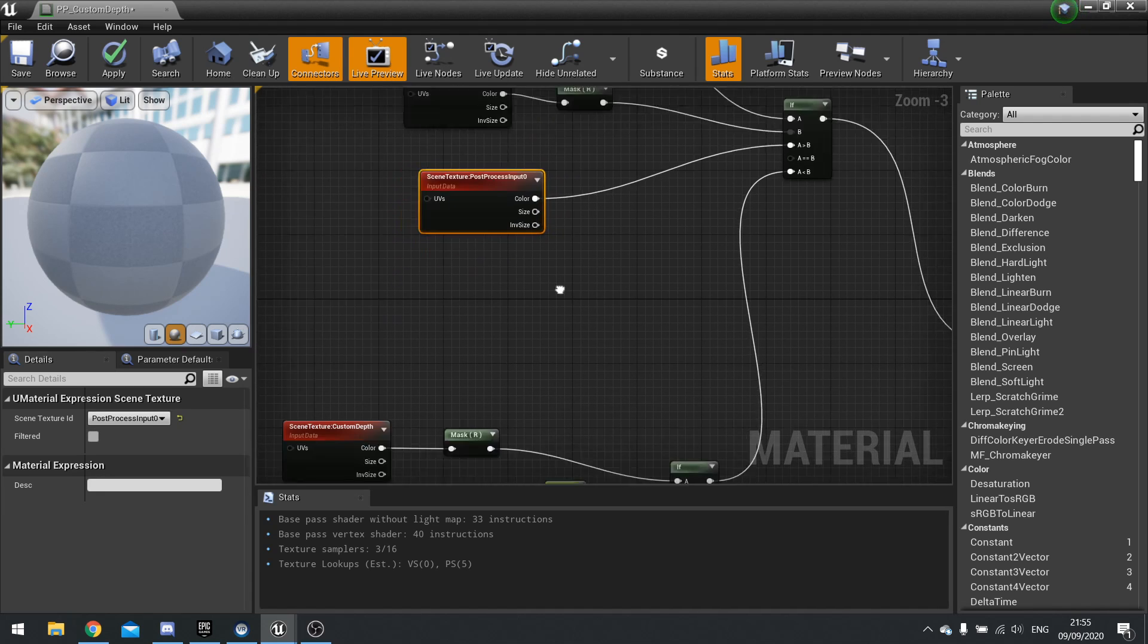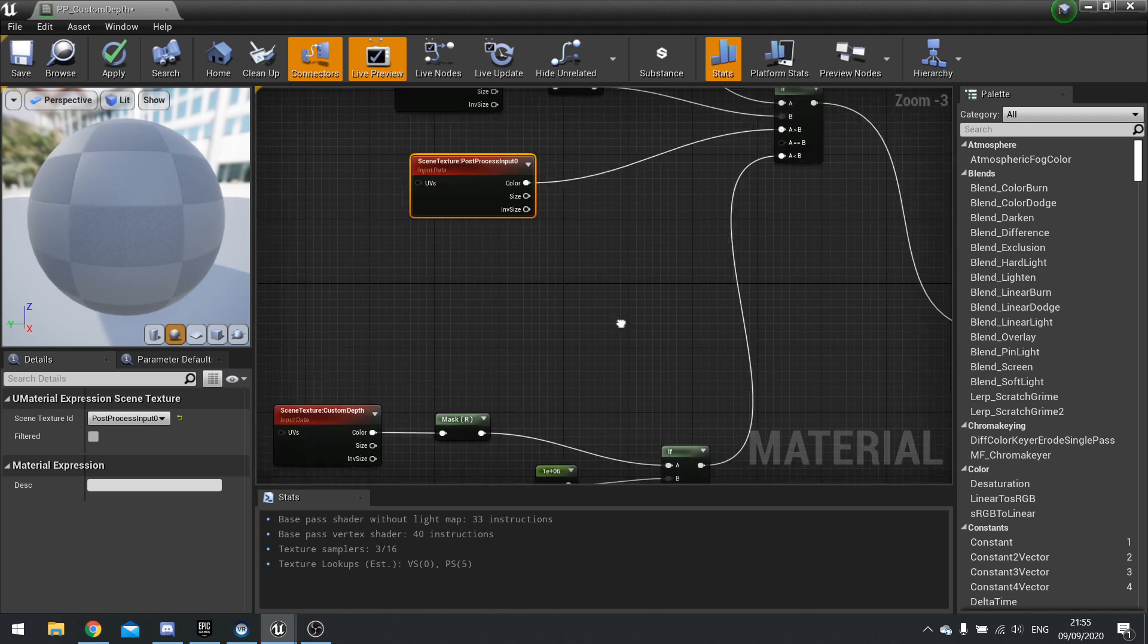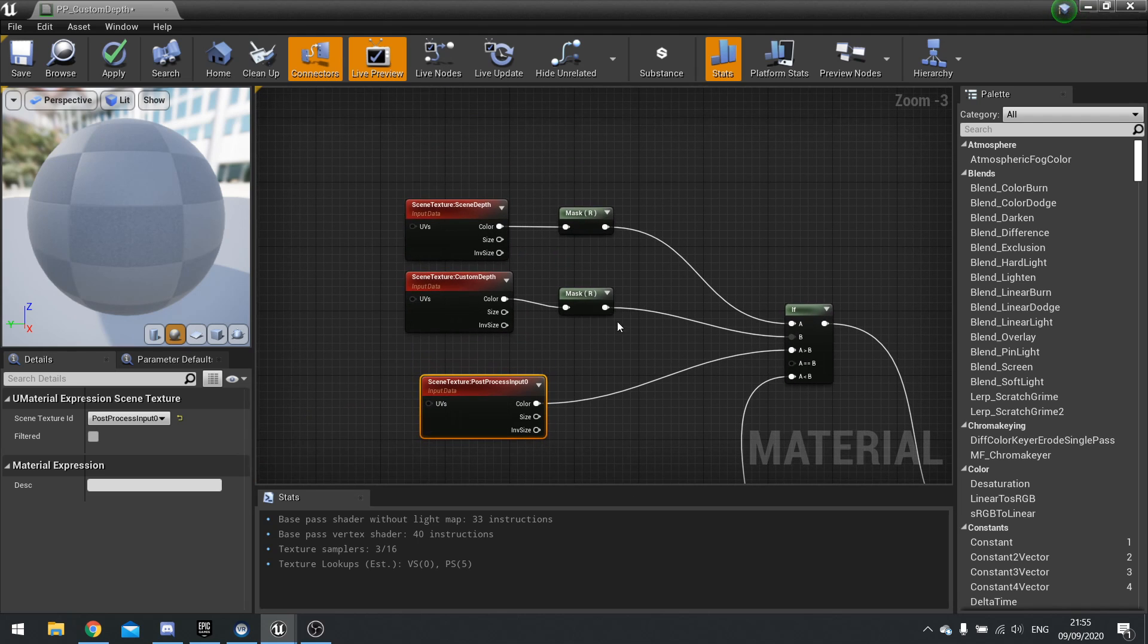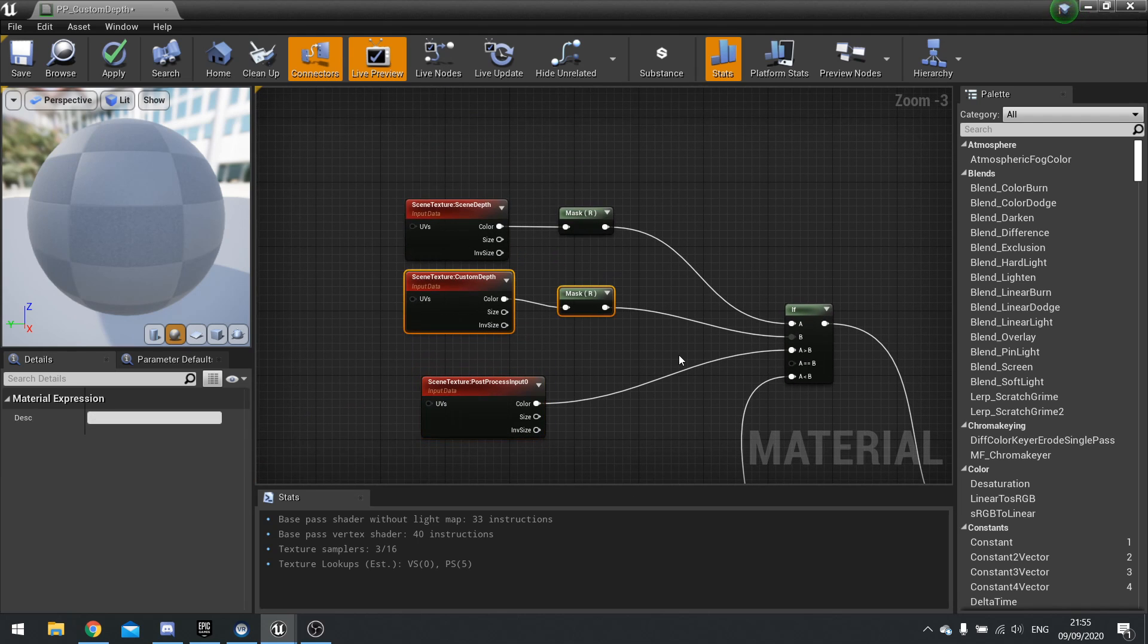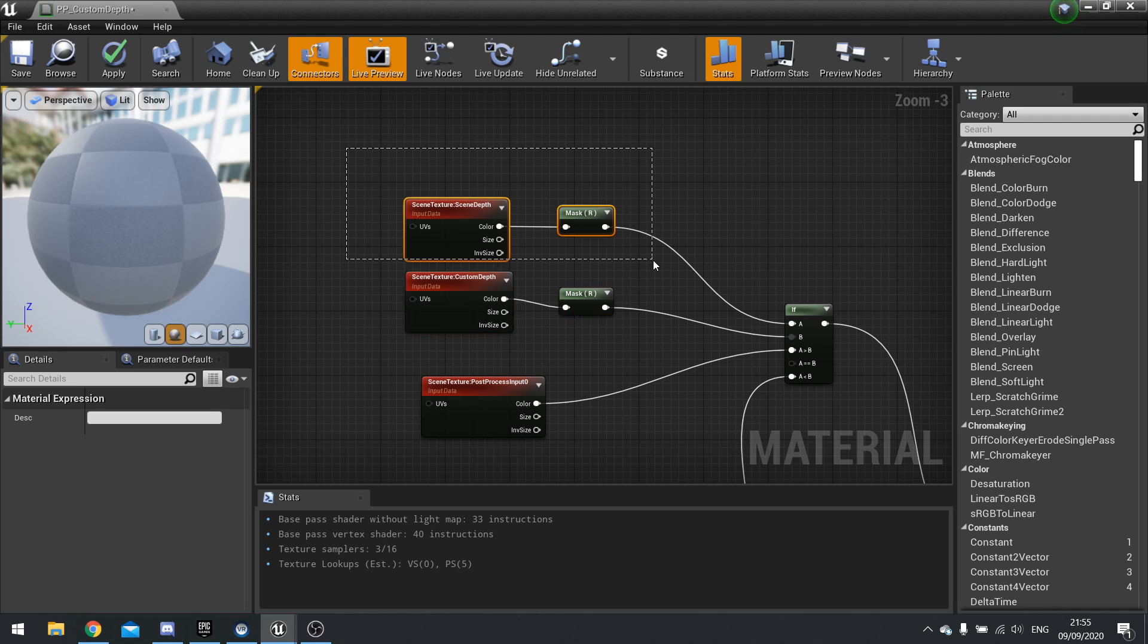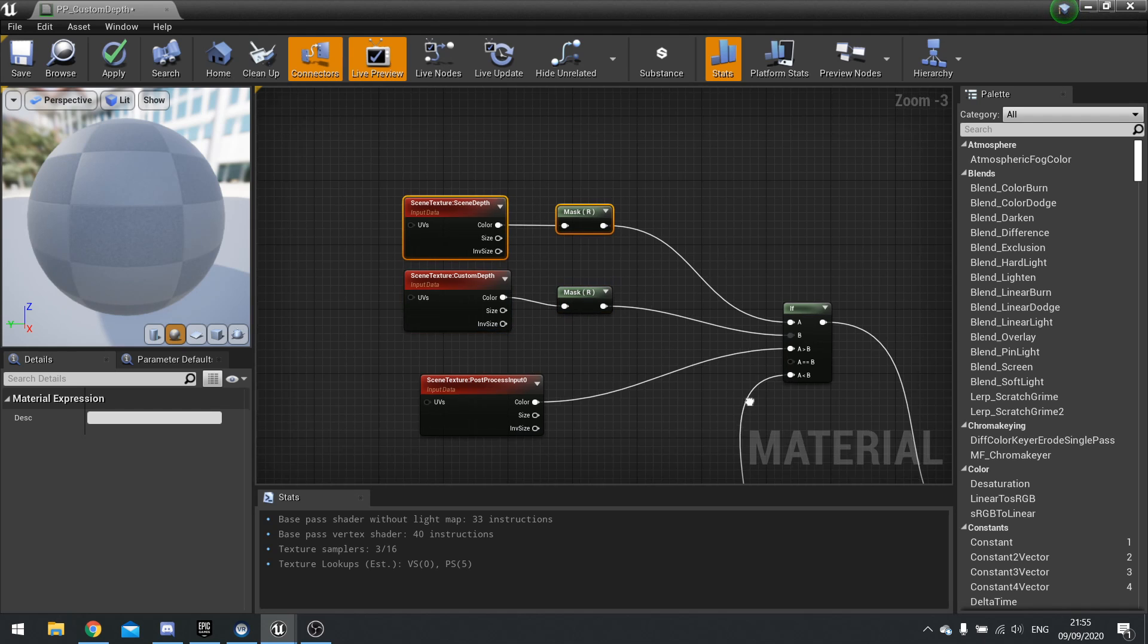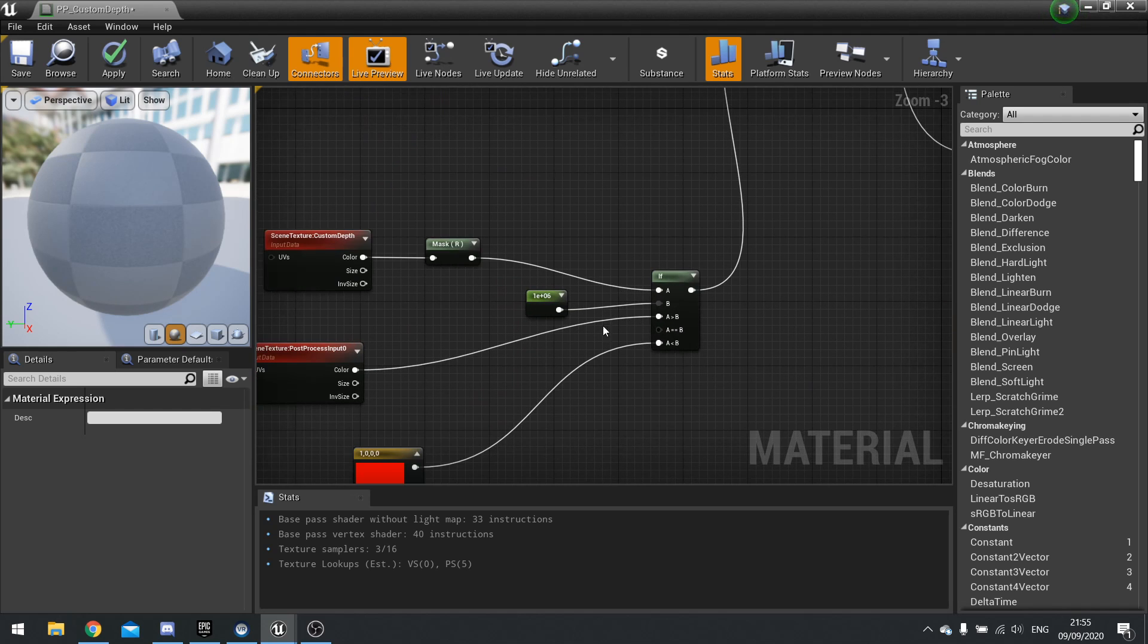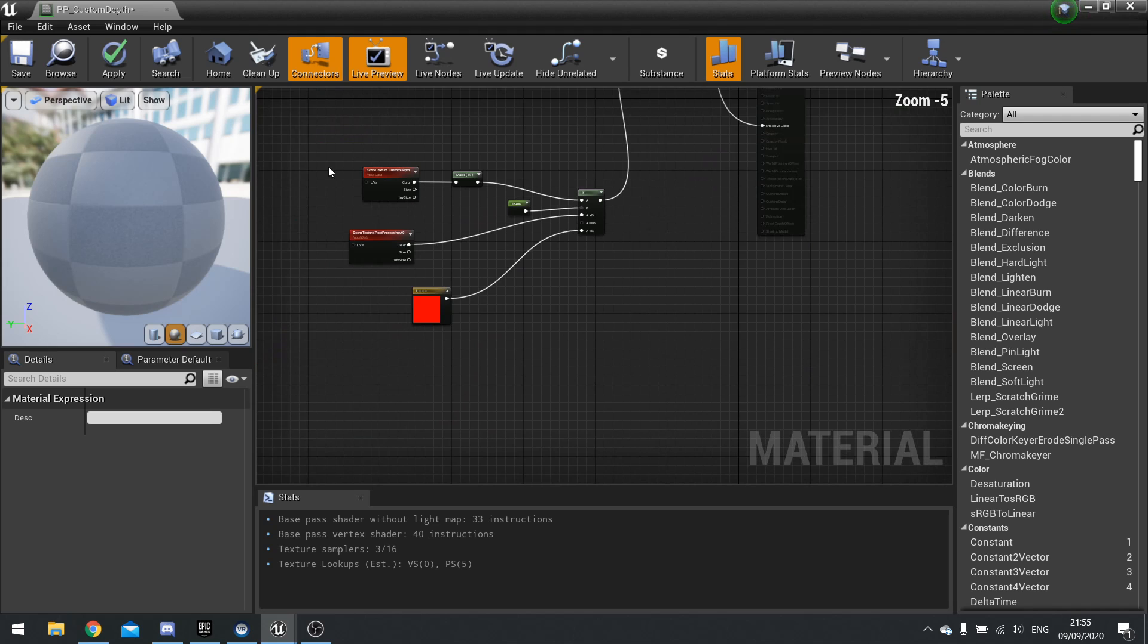If it's the other way around and the custom depth is actually less than the scene depth, we'll use the red here.